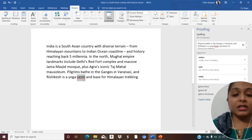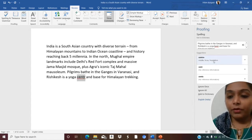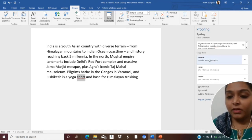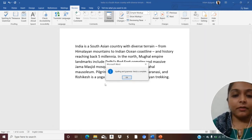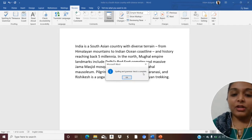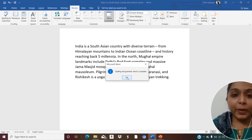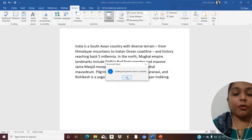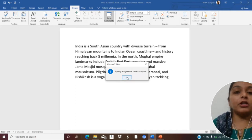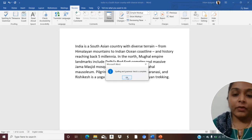The next misspelled word is C-E-N-T-R. We find the suggestion and click it. The spelling and grammar check is now complete — there are no more spelling or grammatical mistakes in our Word document.